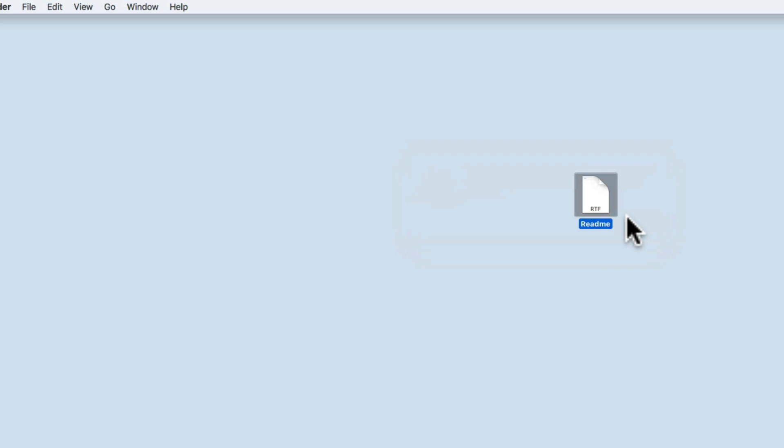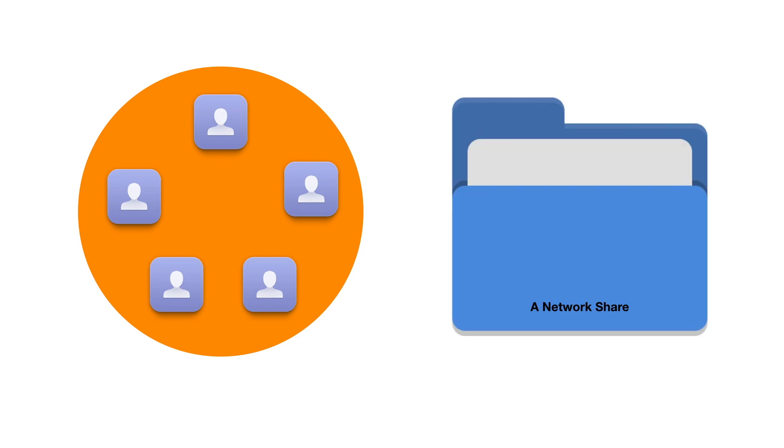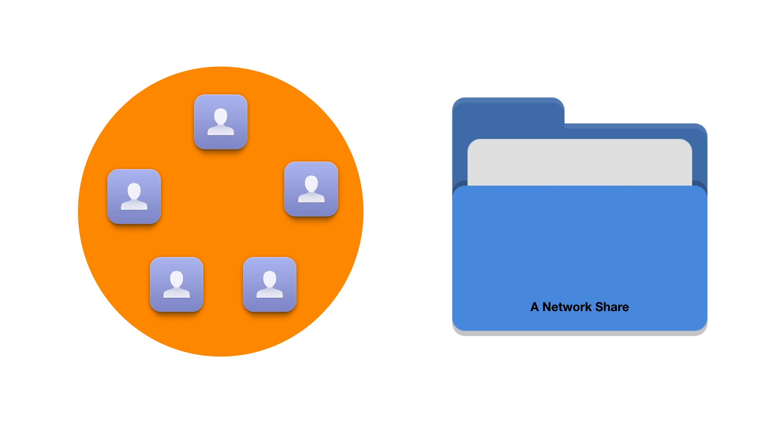When we set permissions to a shared folder, we assign permissions either on an individual basis or via something called a group. A group is simply a collection of users who need the same level of access to a service or network share. By using groups rather than assigning permissions on a user-by-user basis, we have a more elegant way for a system administrator to ensure that large groups of people all have the correct access and permissions to a network system.